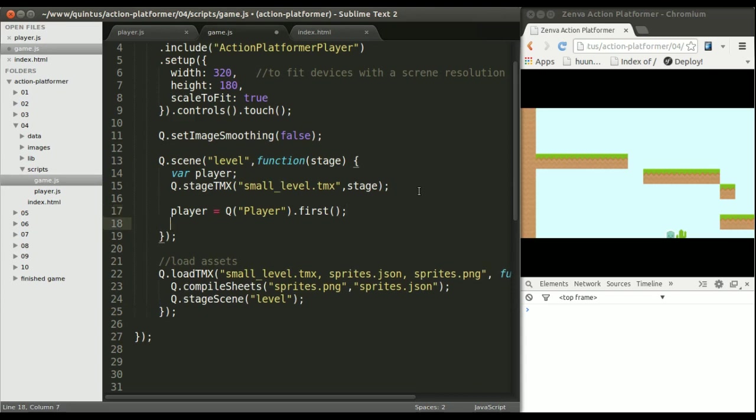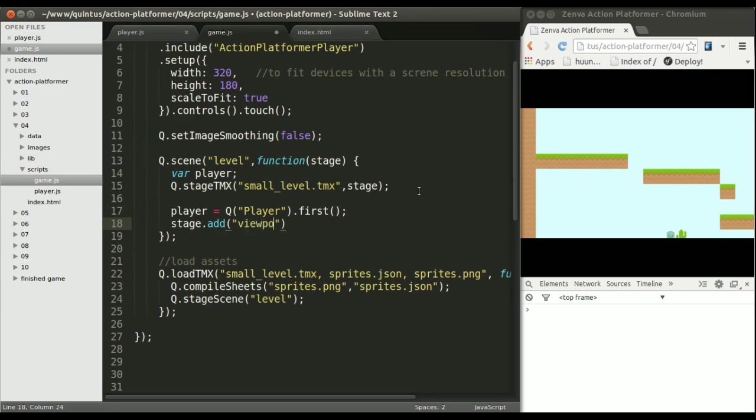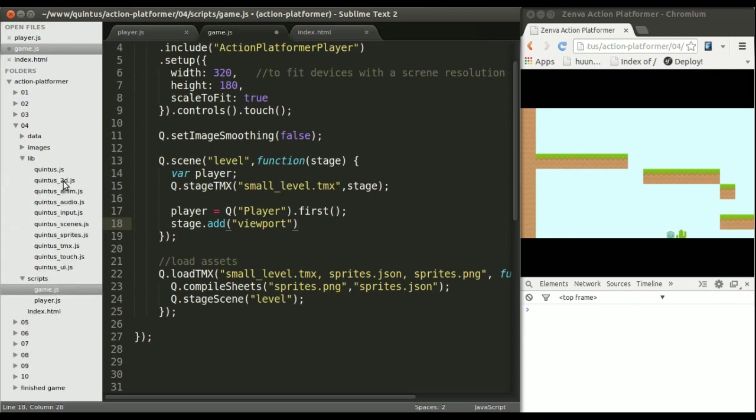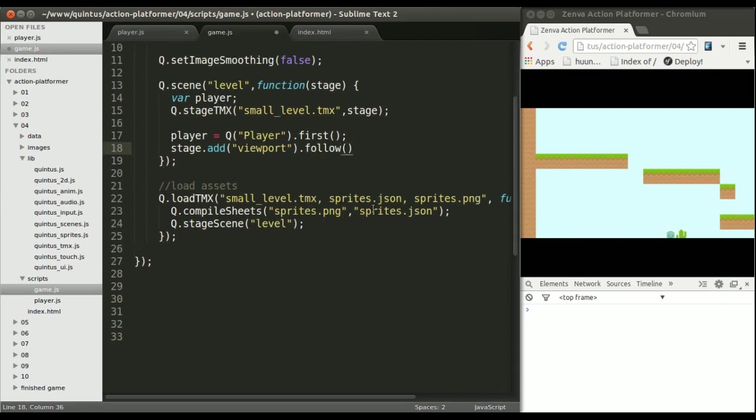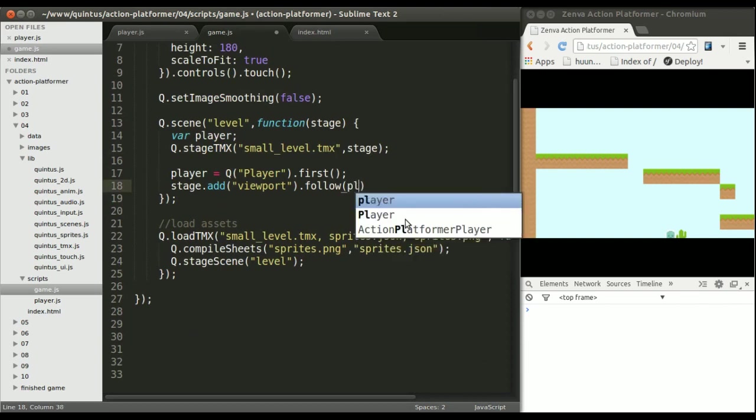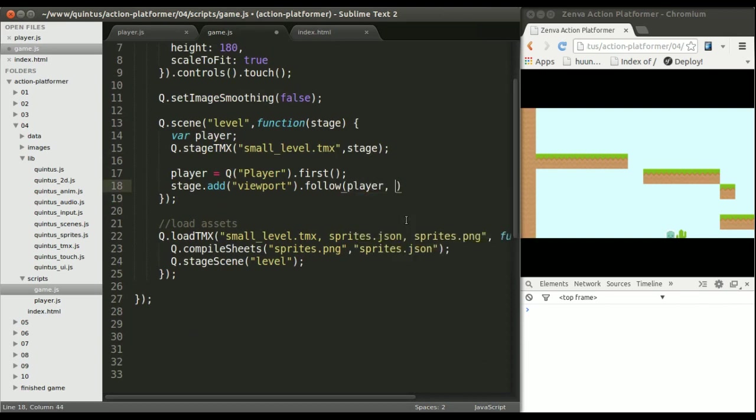Now that I have the first player, I'm going to add a viewport to the stage. You can find the code implementation of the viewport in quintus_2d with more details. This viewport has to follow the player in both x and y.